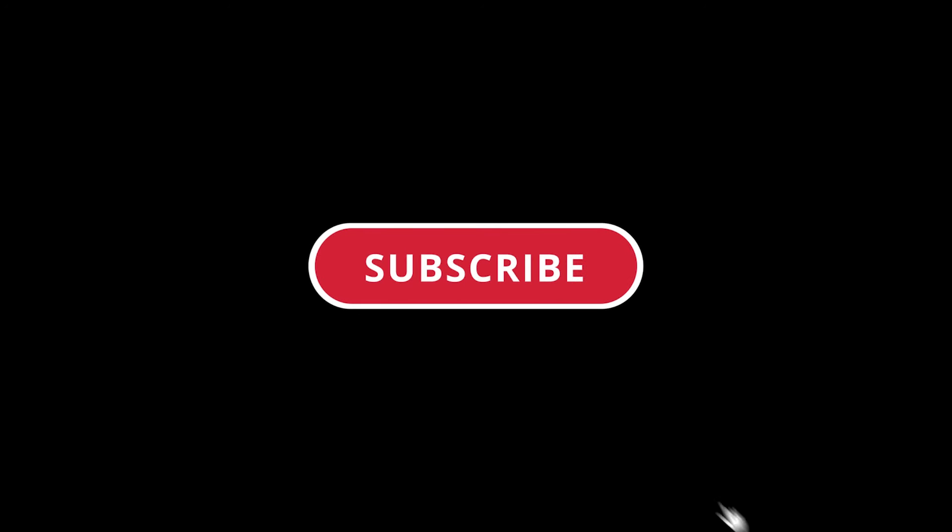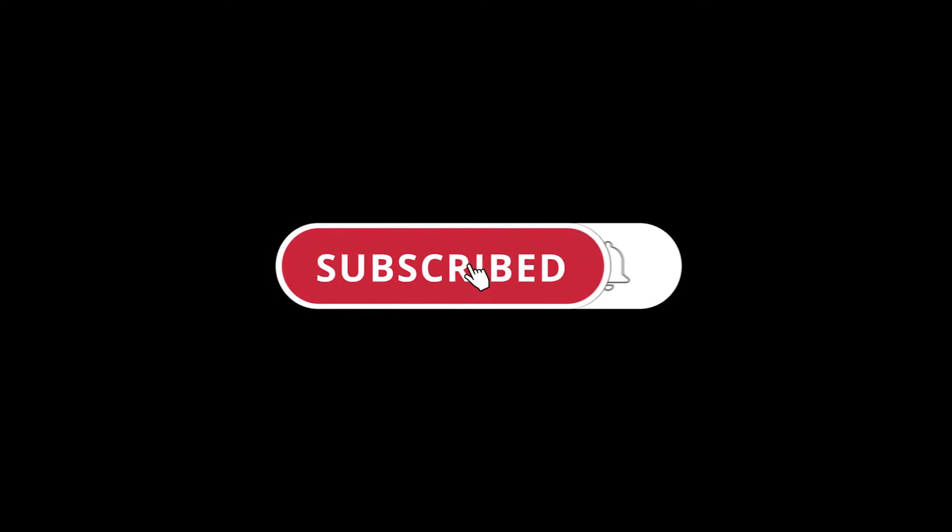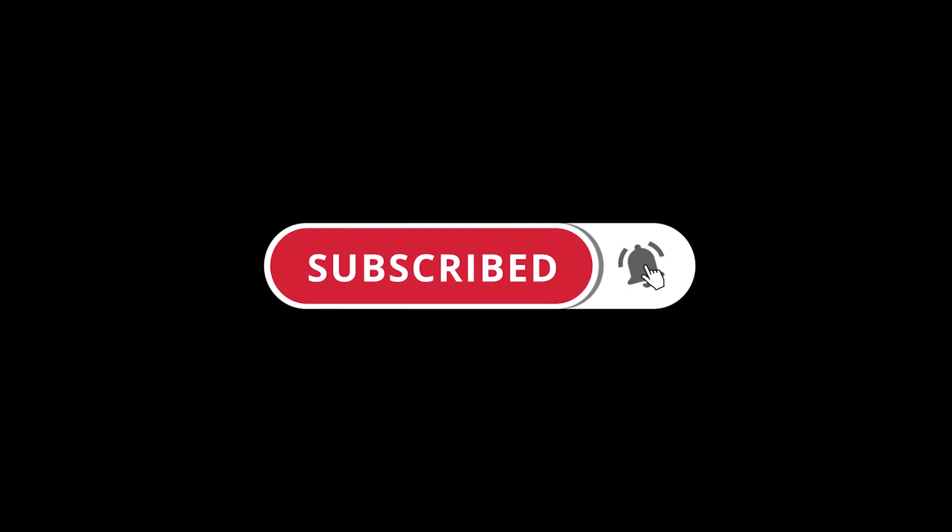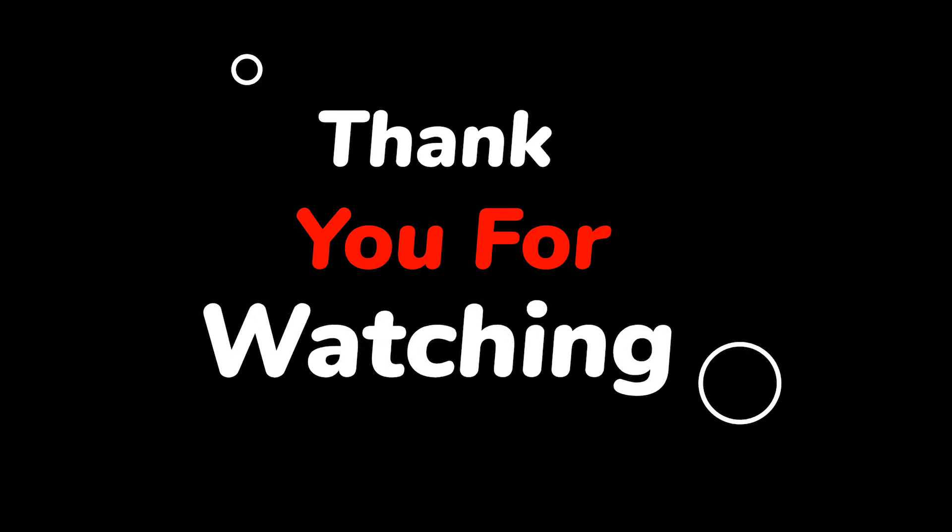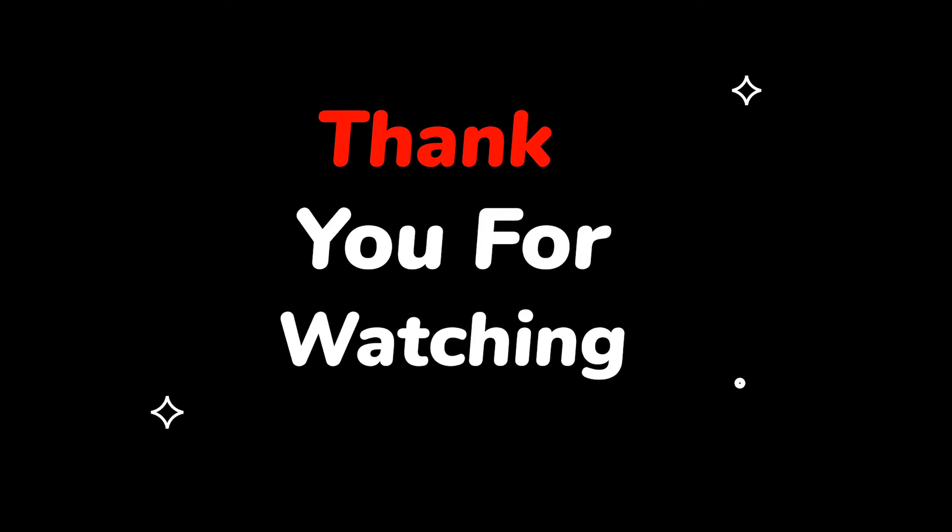Please do not forget to like this video. Make sure to subscribe to this channel for more upcoming tech support videos. Thank you for watching this video.